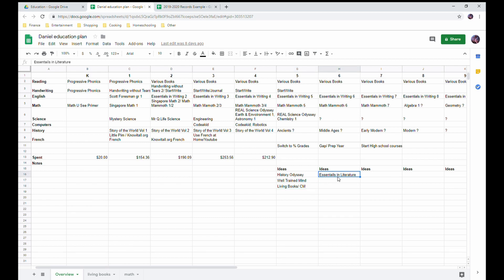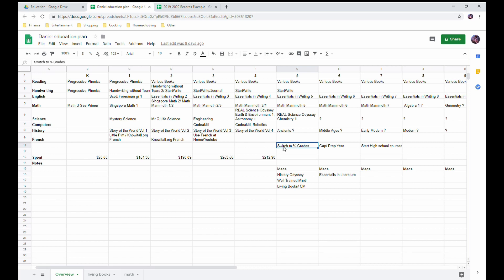And then over here, sixth grade, Essentials in Writing offers in sixth grade their Essentials in Literature, and so that is something I will want to consider using in that year. I also have notes here that right now I use satisfactory, outstanding - next year I will switch to a percent grade. And then I follow a different idea that middle school books are kind of dumbed-down history books or high school books.